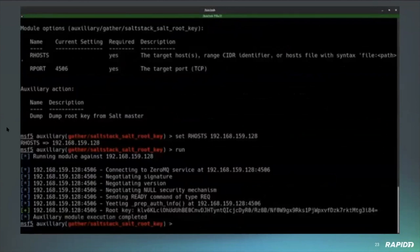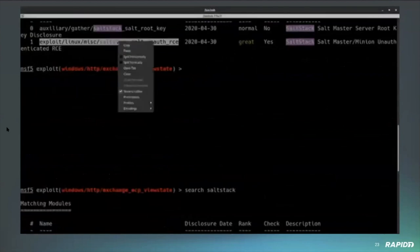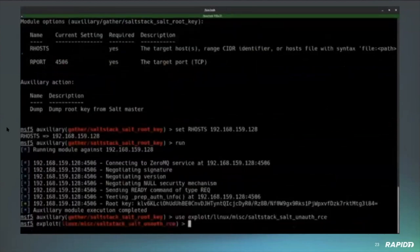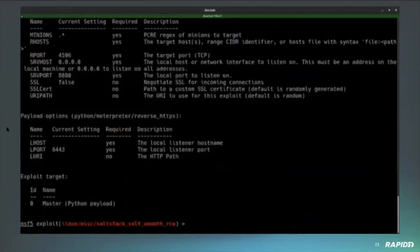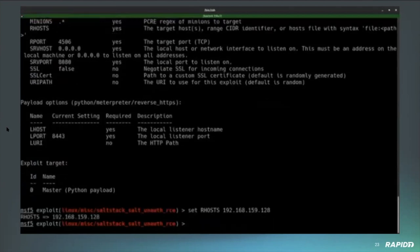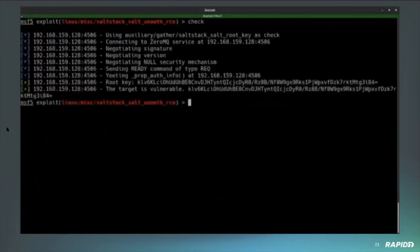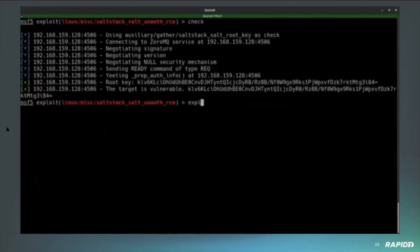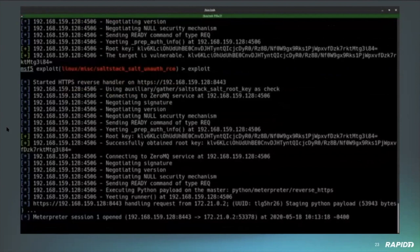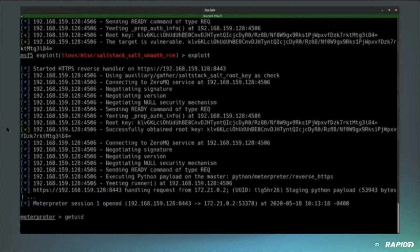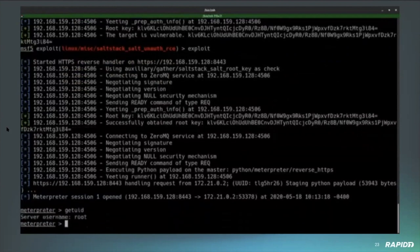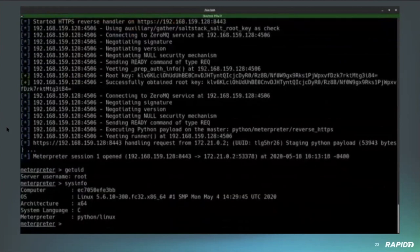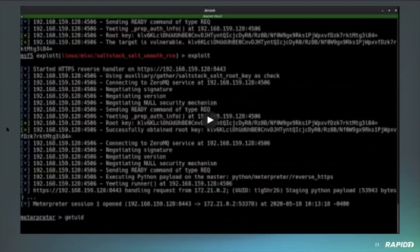The second one we'll take a look at uses the check method. What we're seeing right here is that it's able to connect to the service and leverage the vulnerability to extract the root key. Now what we're going to do in the second one is utilize the exploit module to use that root key to actually execute a payload. Over on the left-hand side, you can see in the exploit target we have the ability to execute the payload on either the master or the minion configuration, which is pretty nice in a real-world scenario. You could choose which system you want to actually exploit and get your session on.